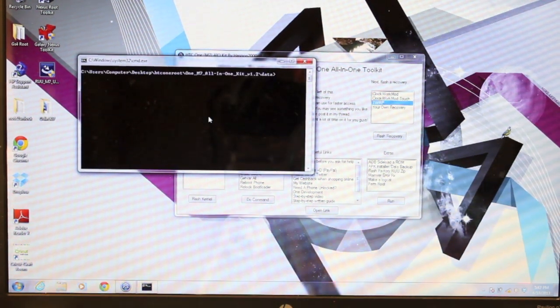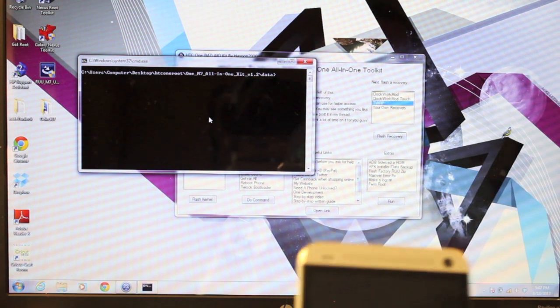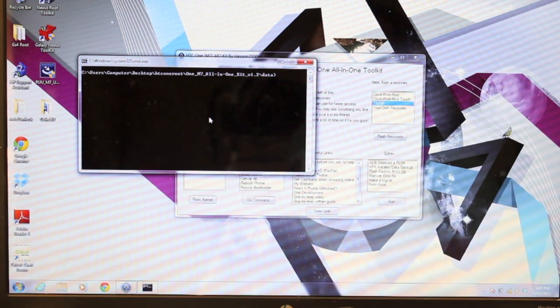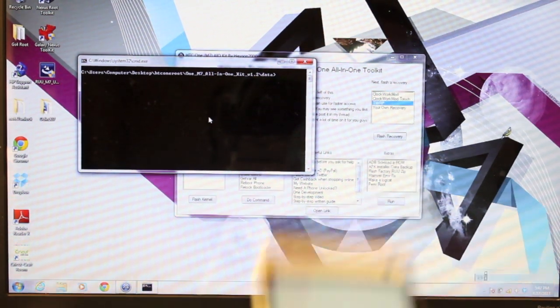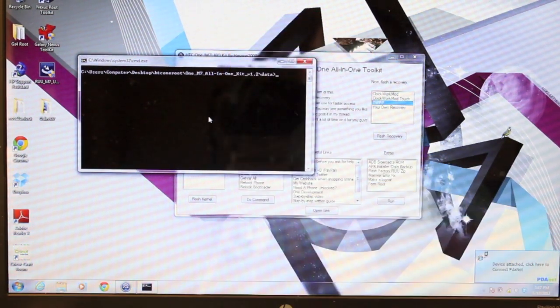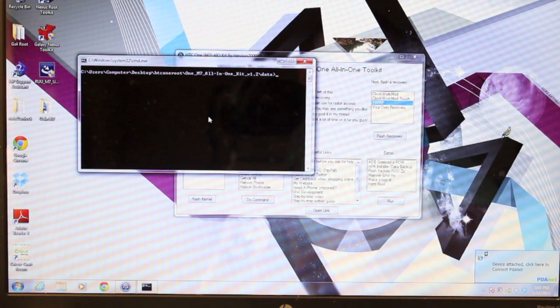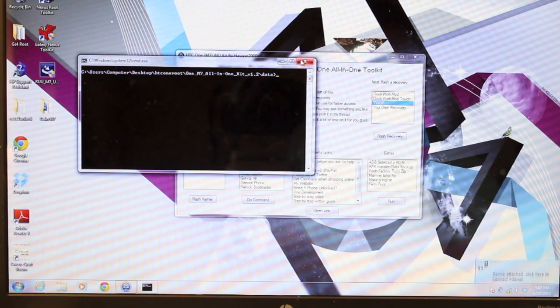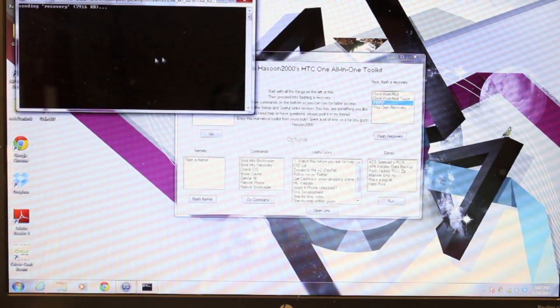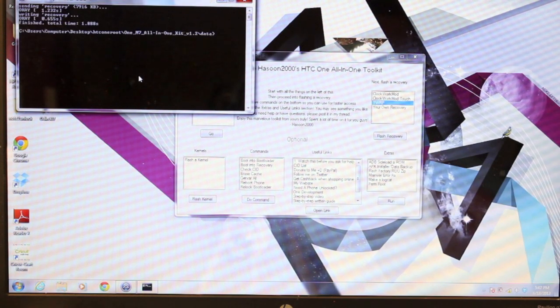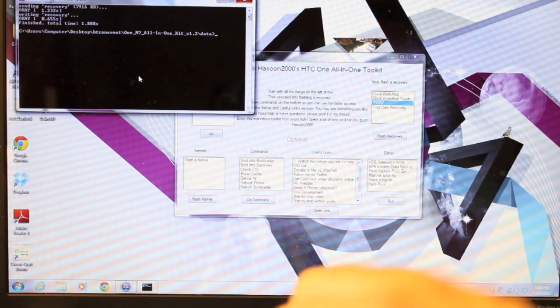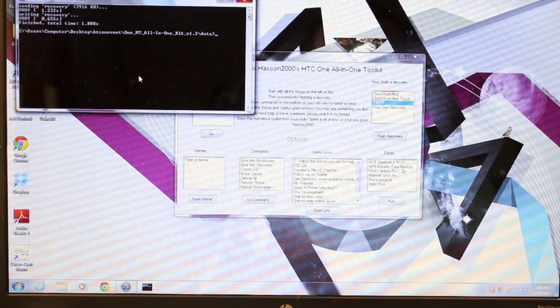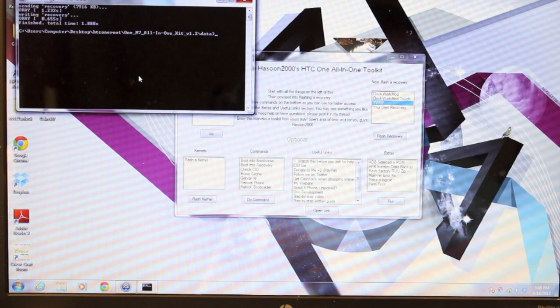And this should boot our device into bootloader mode, which it did. Once that is taking place, we'll hit X, and that will initiate the recovery. So now it's sending recovery, it's flashed the recovery, and we should be good to go.